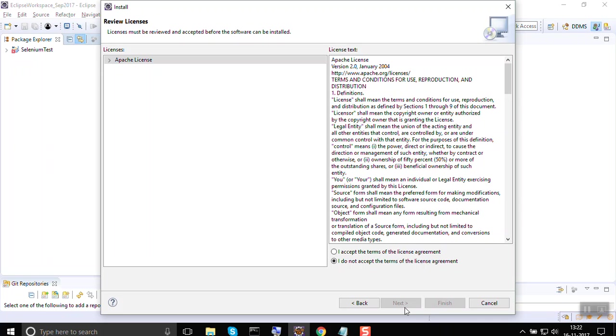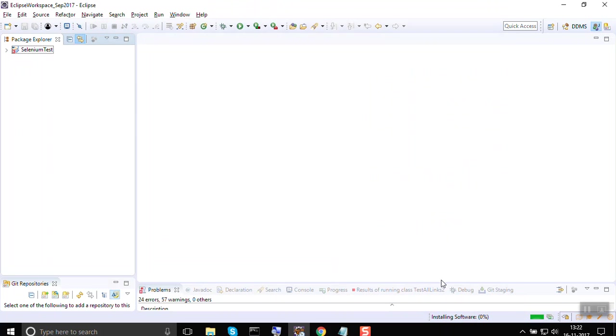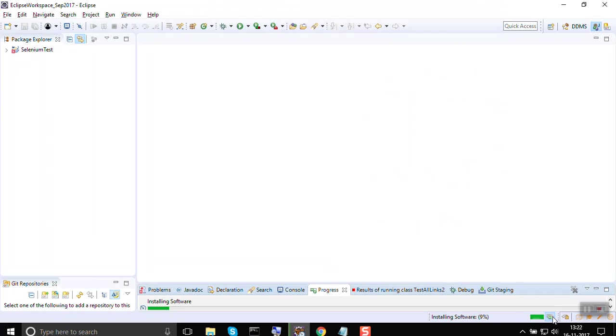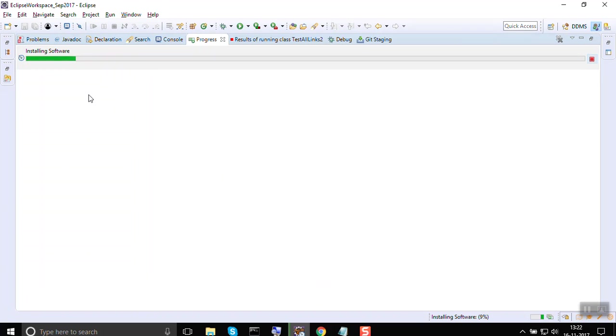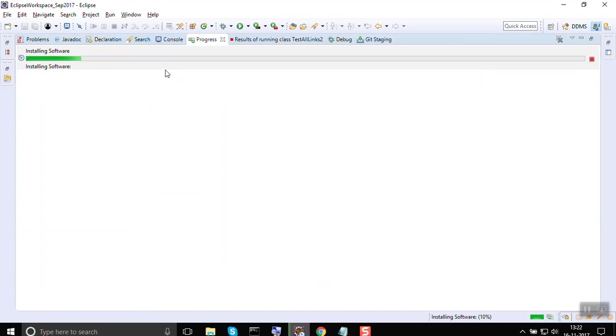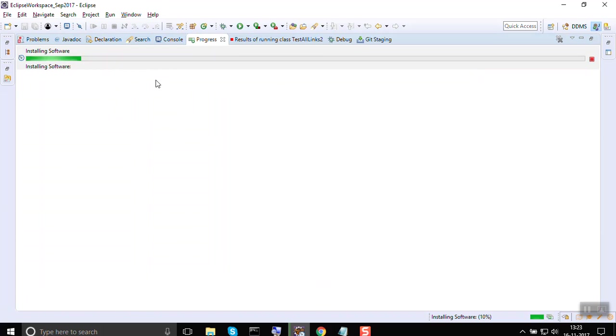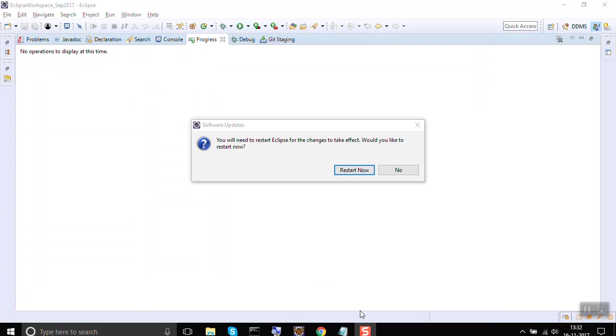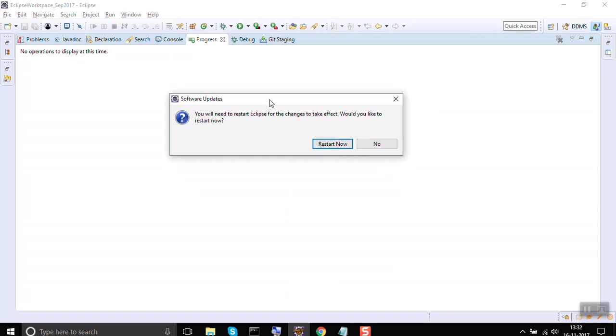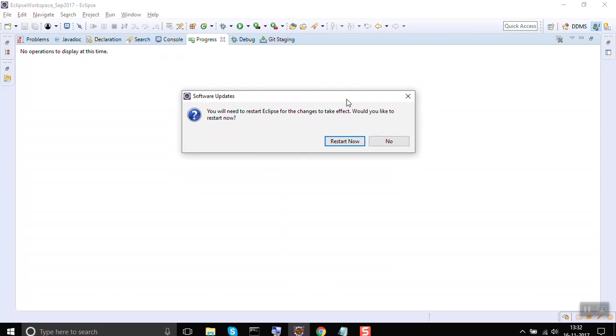You can again say Next and click on Accept and say Finish. You can see the progress here. It is installing the new software. You can see this is the progress. After some time, you will have TestNG plugin installed in your Eclipse. Once the installation is successful, it will ask you to restart your Eclipse.